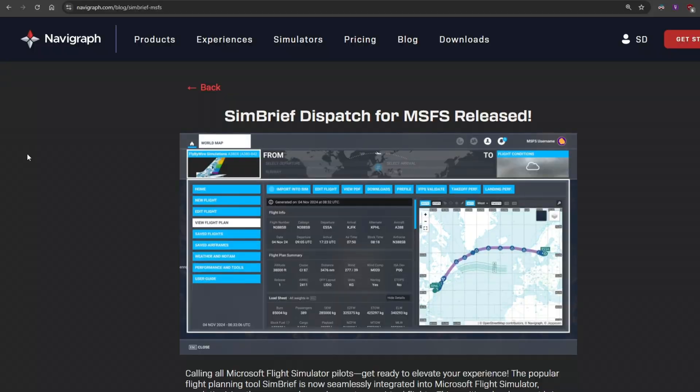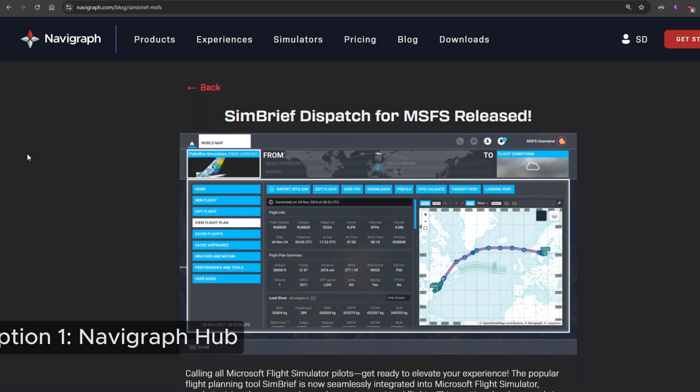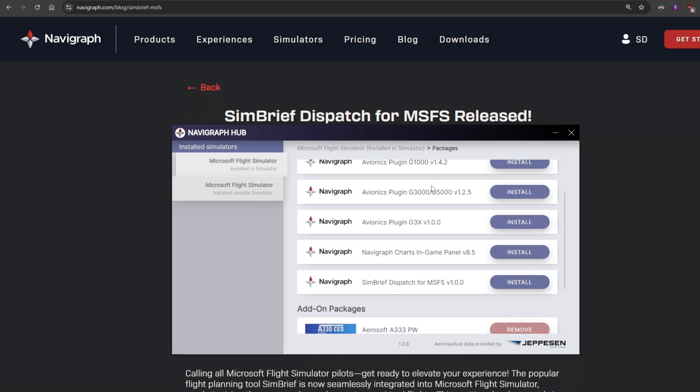So let's start talking about how do you actually install it. Well you have two options. Option one, if you have a Navigraph subscription, you would open the Navigraph hub application, scroll down a little bit until you find SimBrief dispatch for MSFS, click on install, it will install, takes one or two seconds and then you are good to go.